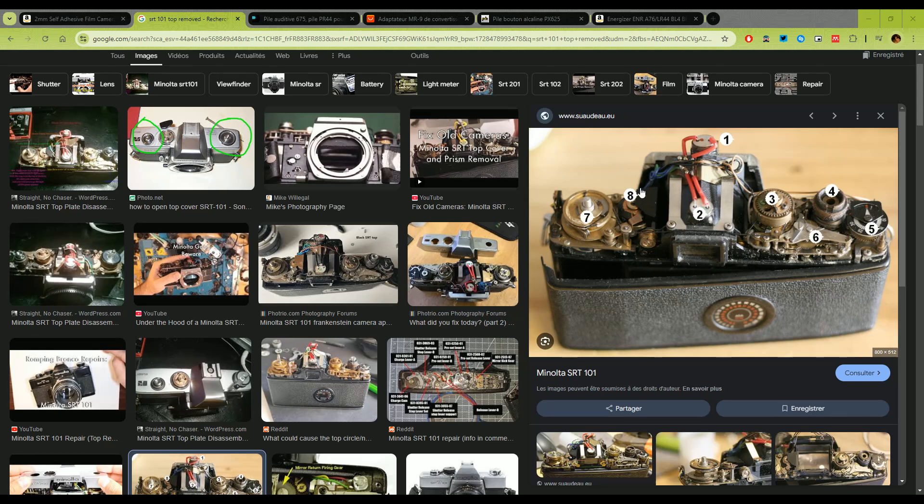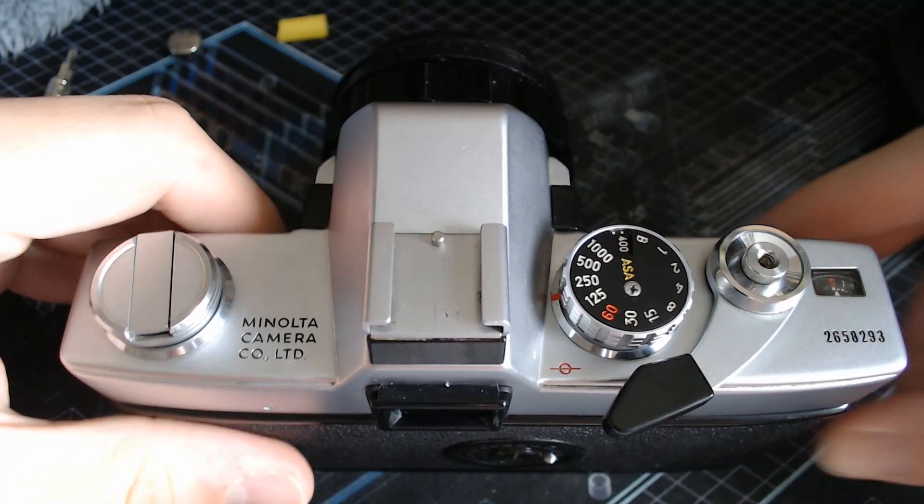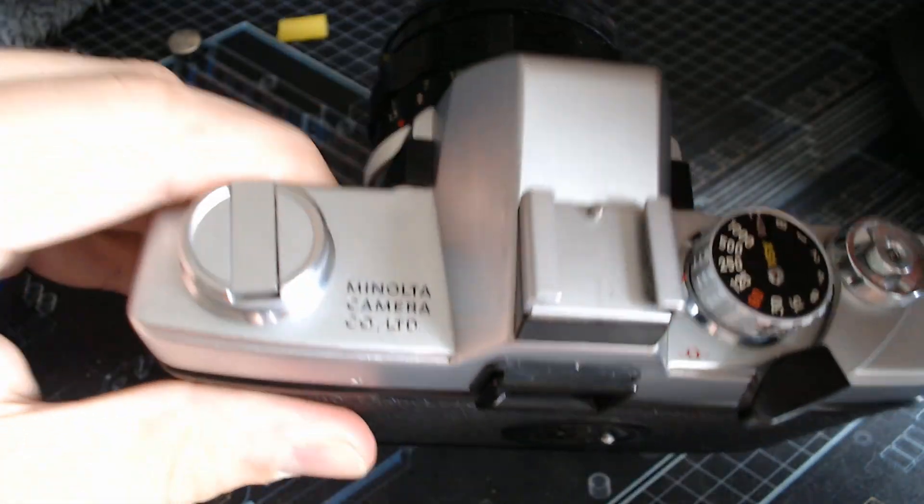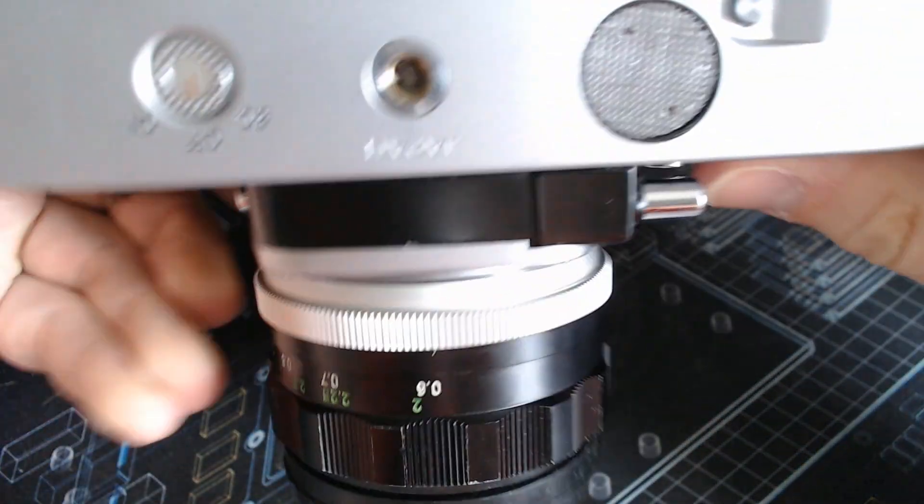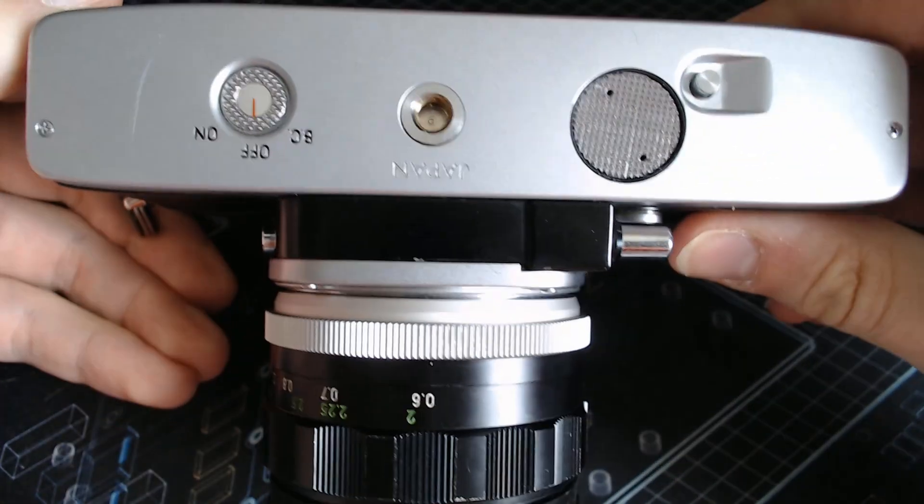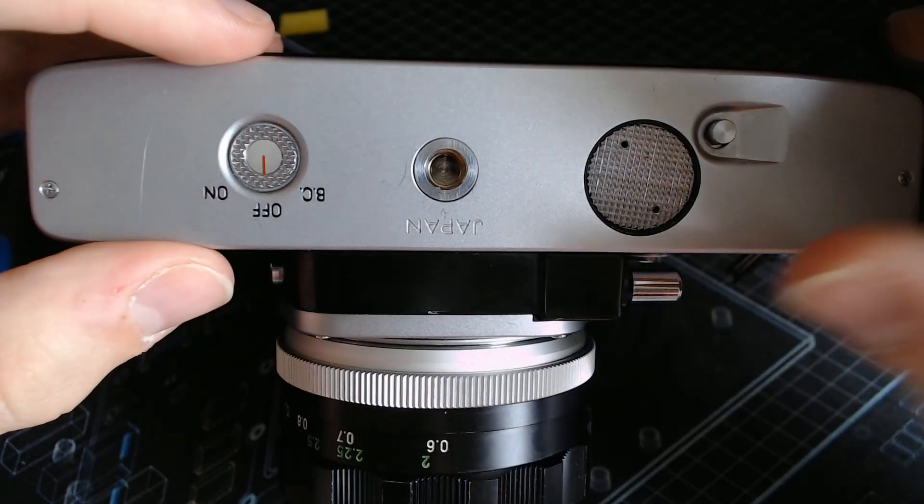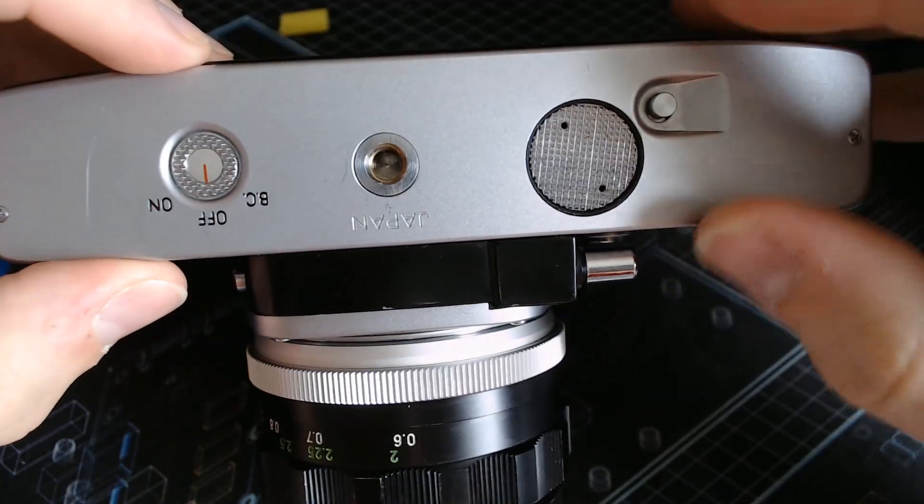You have these two wires that are going down to a battery compartment that I will show you. These two wires go down through the camera body to the wiring system that is in the bottom of the camera.